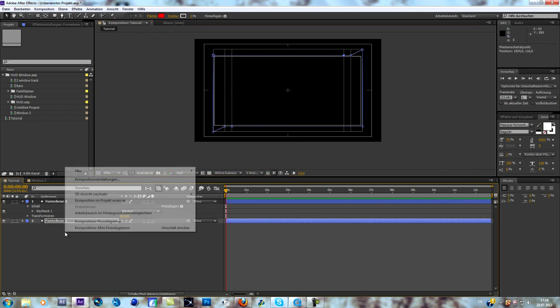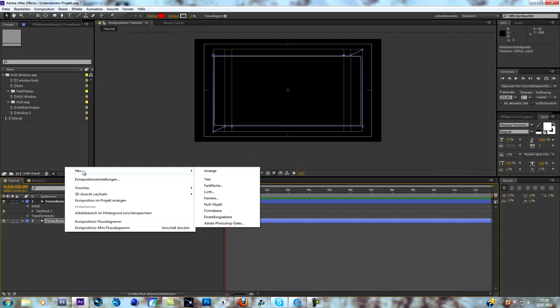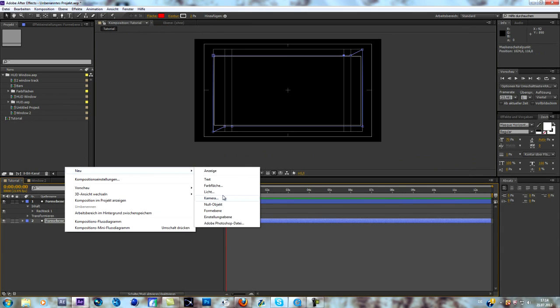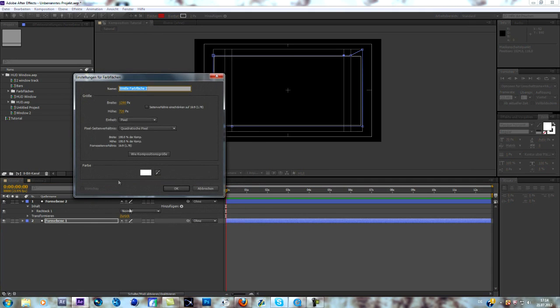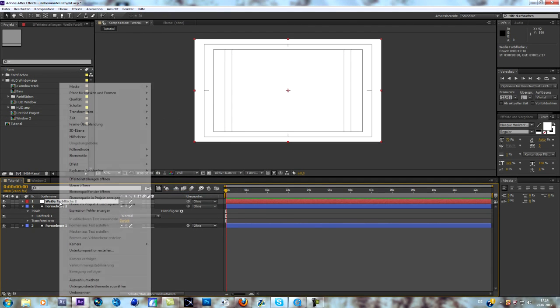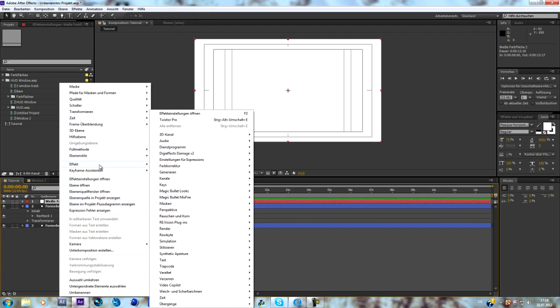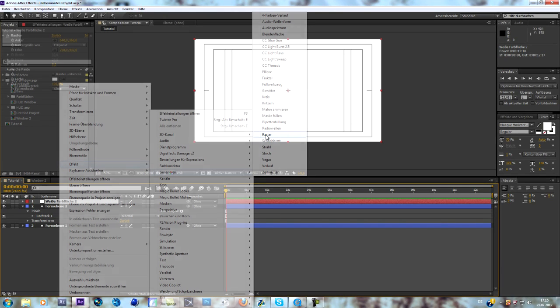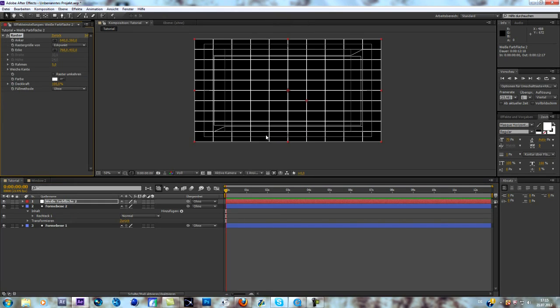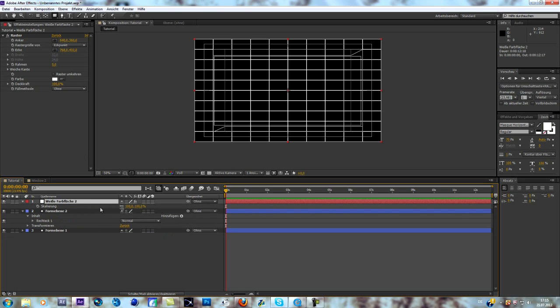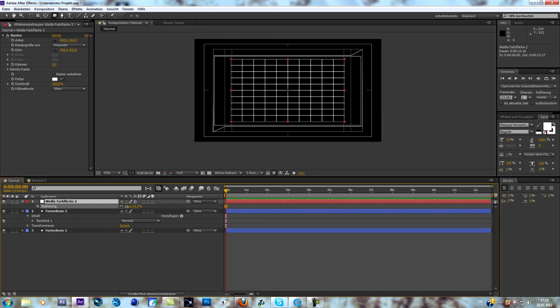Yeah. What we do now is create a grid. Go to new. Go to solid. Hit okay. And now we are going to effects. I guess it's generate. Yep. And grid. Germans is raster. What we are going to do with this grid. That is what I do. We just scale it down. So hit S on the keyboard. Scale it down.